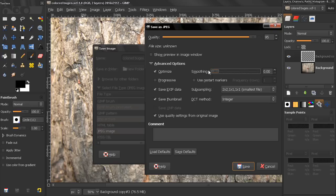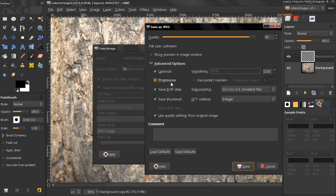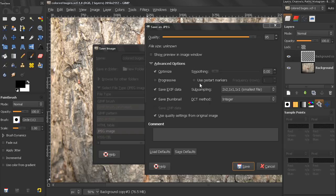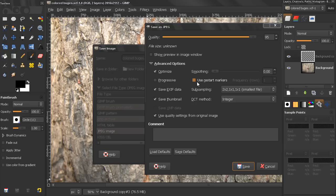Now, the next option here, progressive, with this option enabled, the image chunks are stored in the file, in order that allows progressive image refinement during a slow connection web download, and also, this will make the file size a little bit bigger. Now, use restart markers, the image file can include markers, which allow the image to be loaded as segments, so if your connection is broken while loading the image in a web page, loading can resume from the next marker.